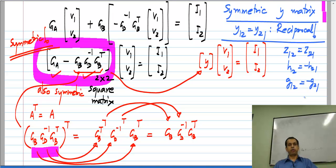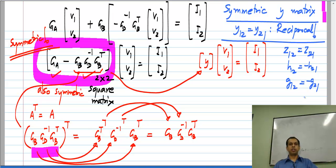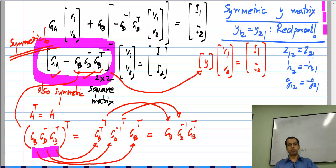Using our knowledge of the properties of the conductance matrix in nodal analysis, we have proved that a resistive two-port network is reciprocal. We restricted the proof to a three-terminal two-port network, but it can be generalized to arbitrary four-terminal two-port networks in a very simple way.